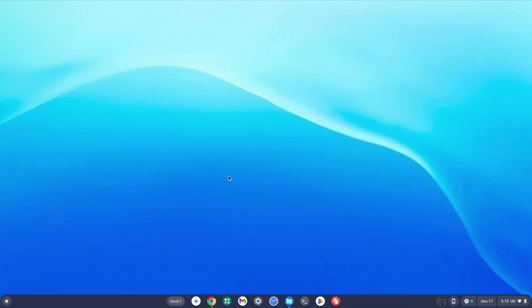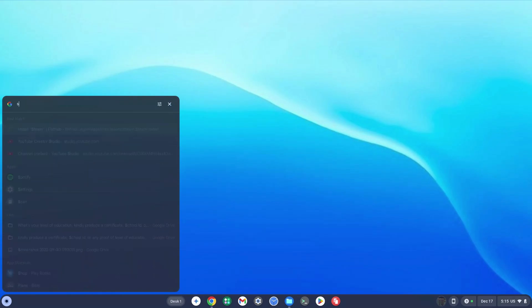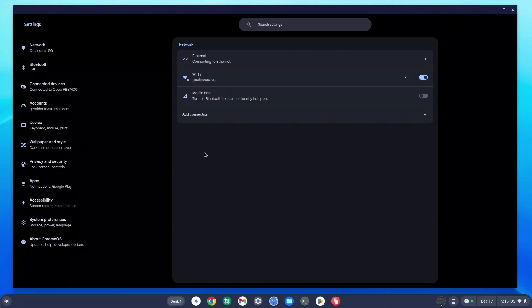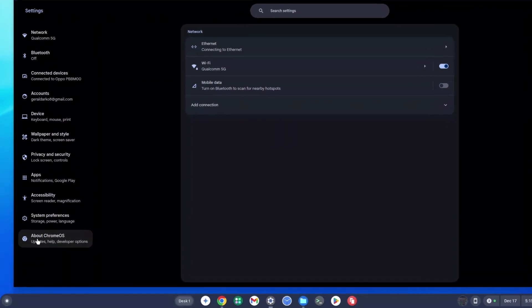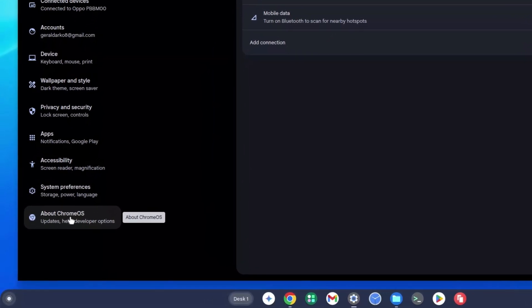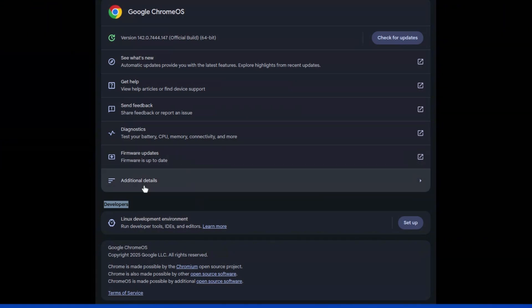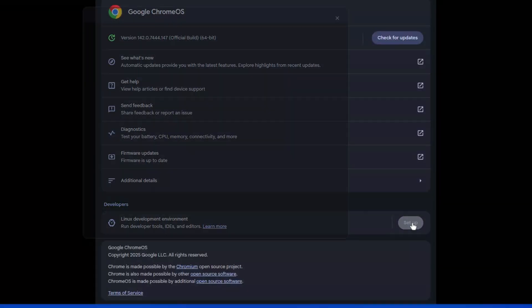How to install Linux Terminal on Chromebook. The first thing you want to do is click on the search icon and type in Settings. Click on the Settings icon and once that loads up, look on your left hand side. At the bottom you're going to see 'About Chrome OS' — go ahead and click on that, then look for the developer section. Once you've found that section, look for Linux development environment and click on Setup.